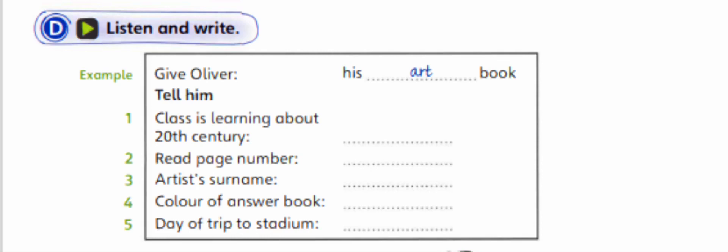And Oliver must answer some questions too. He can do that in his blue book, not the red one. Then perhaps his mum could bring it to school. All right.